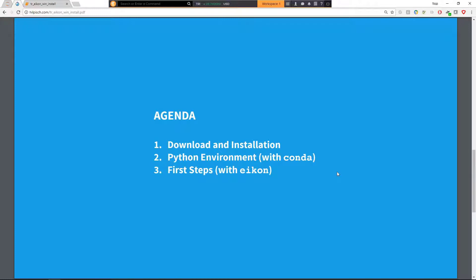The three major points of the agenda are download and installation. We will also show how to set up a Python environment, making use of the Conda package and environment manager for Python. And we will already go through steps to retrieve via the Eikon Data API and the Python wrapper package called Eikon Historical Data, both numerical data as well as unstructured data, meaning in the form of news.